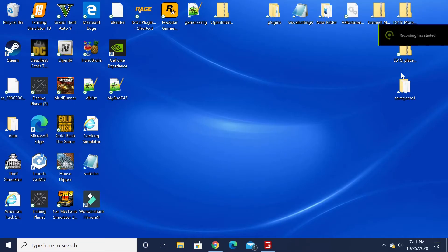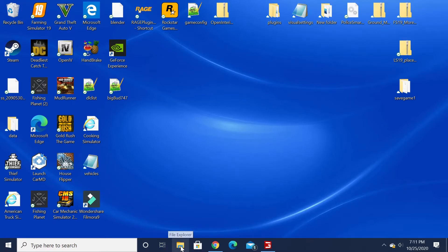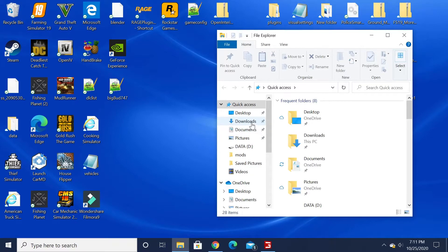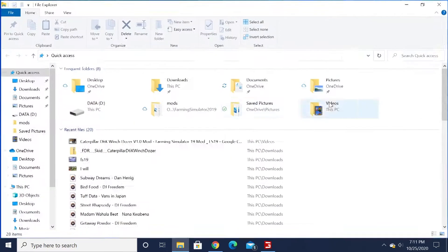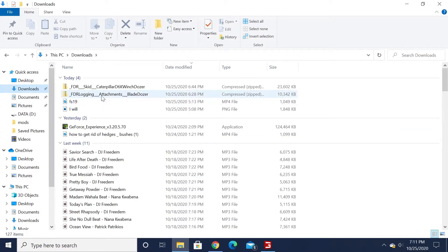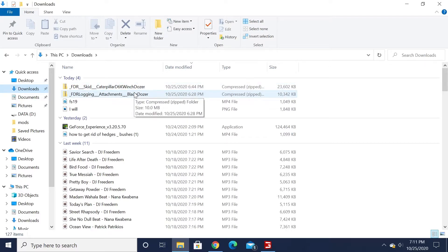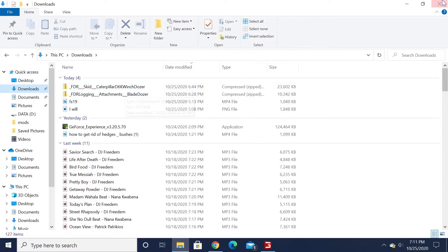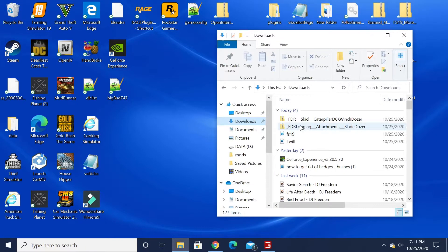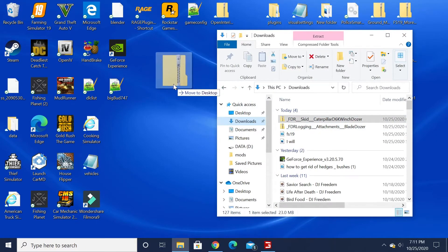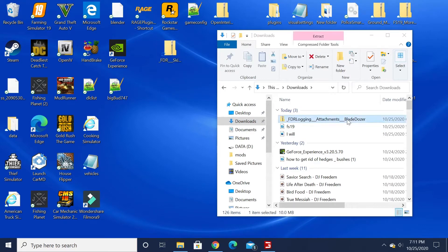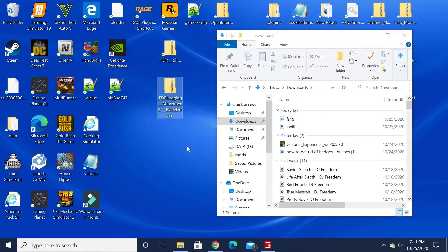All right, so we're going to jump out of it. Now what you're going to do is come down to your file explorer. Once you open your file explorer, you're going to want to go to your downloads. Right here it is - Caterpillar D6K Winch Dozer and an attachment blade dozer. I'm gonna snag a hold of those and set them on the desktop.